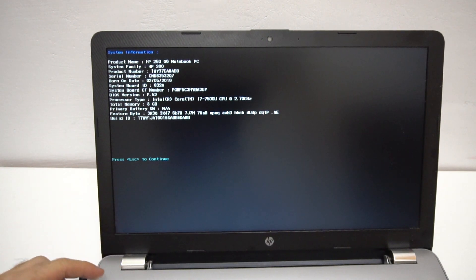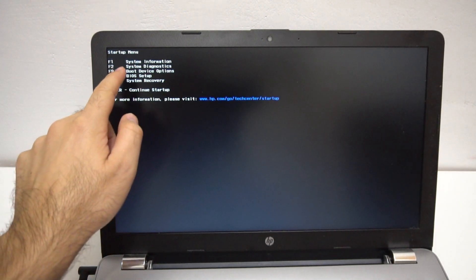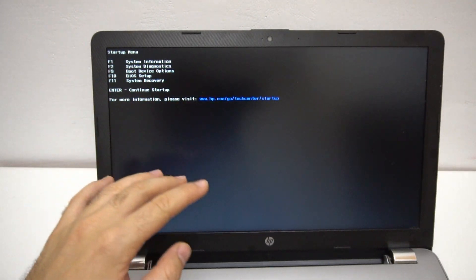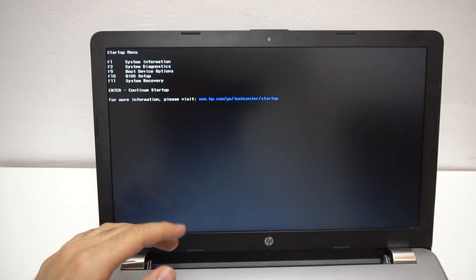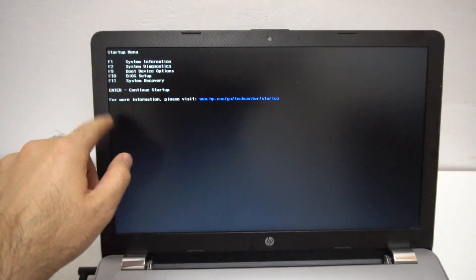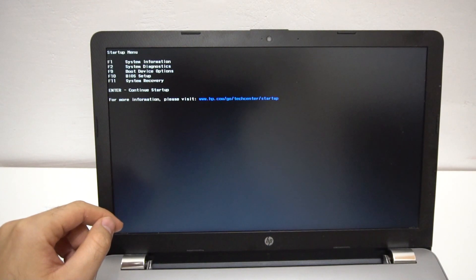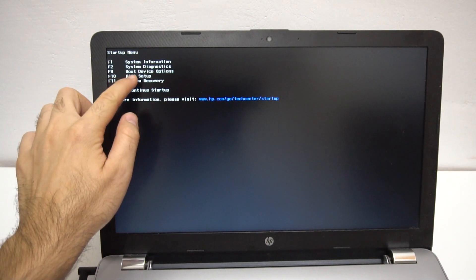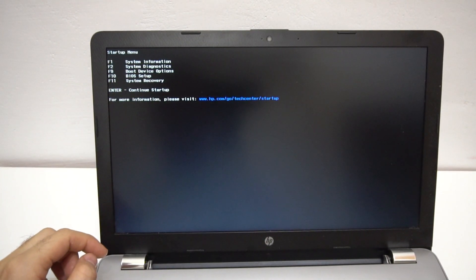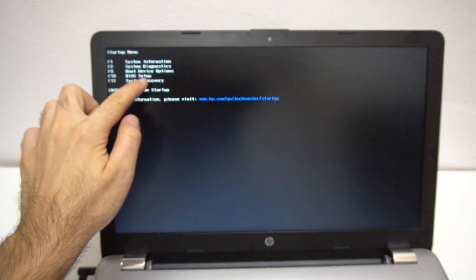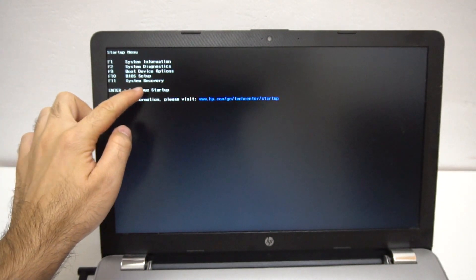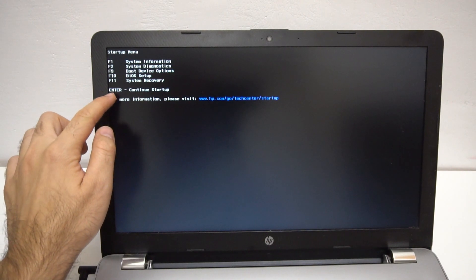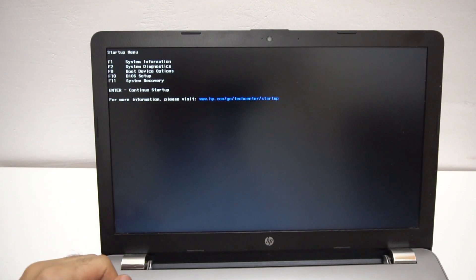Okay, F2 system diagnostics. If I enter there you can test the components. If I enter there it will not go back here so I will not enter there right now. F9 boot device options. F10, we were there, that's the BIOS. And F11 system recovery. Press enter to continue startup.